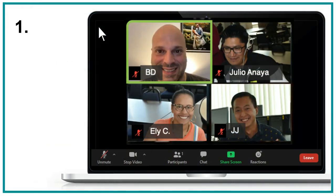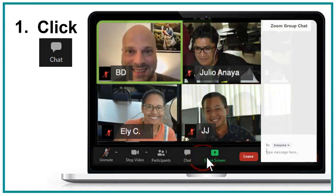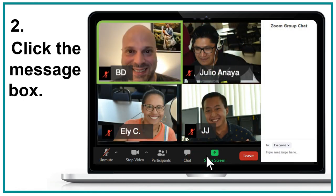Step 1: Click chat here. Step 2: Click the message box here.